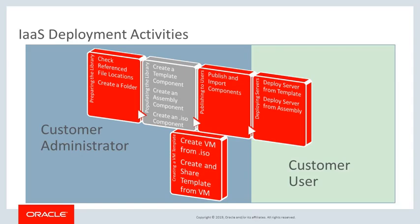You should also have created one or more folders for storing, sharing, and isolating component files. Now let's see how to create an assembly component in the Oracle Enterprise Manager Cloud Control software library.